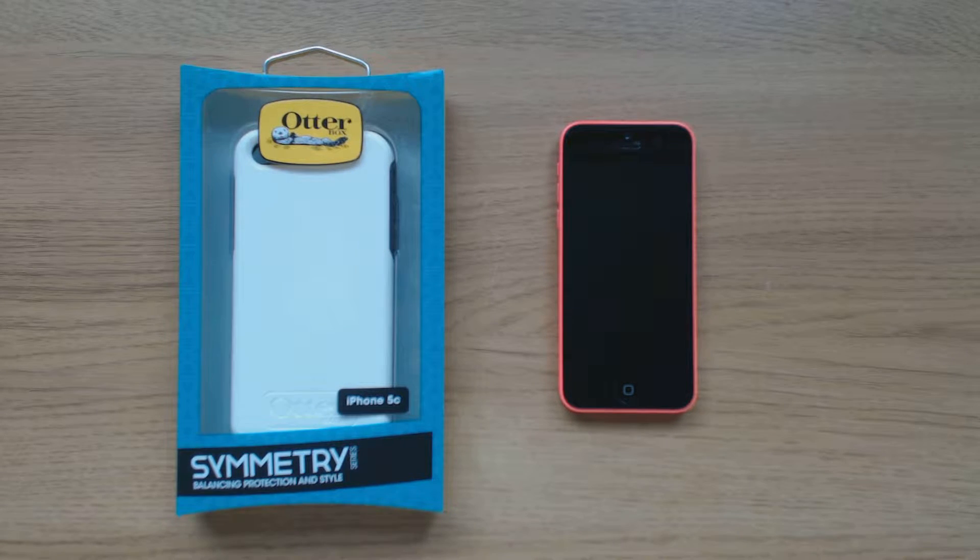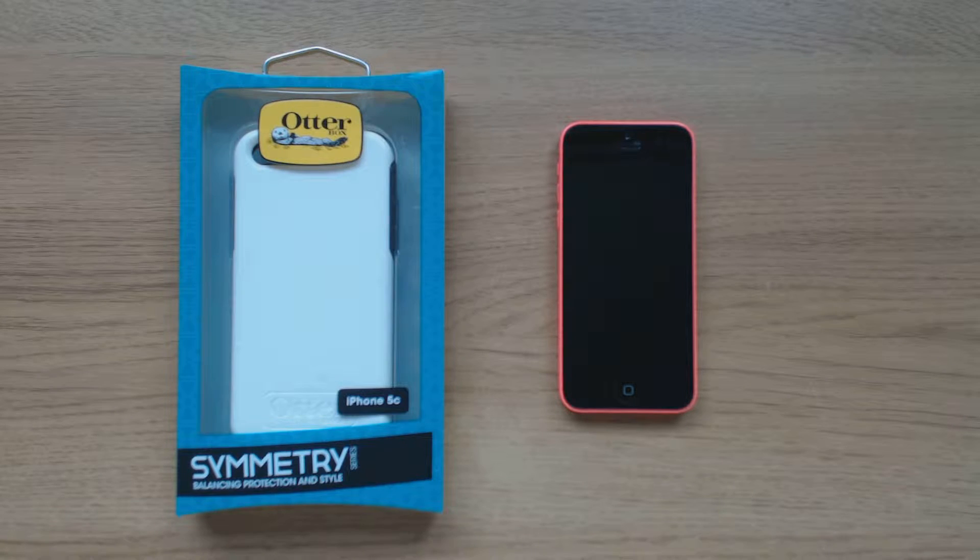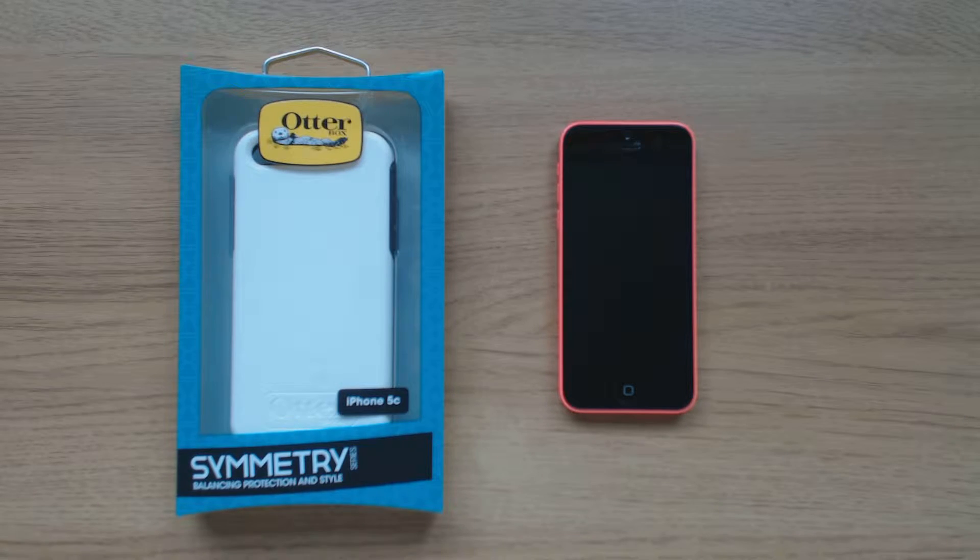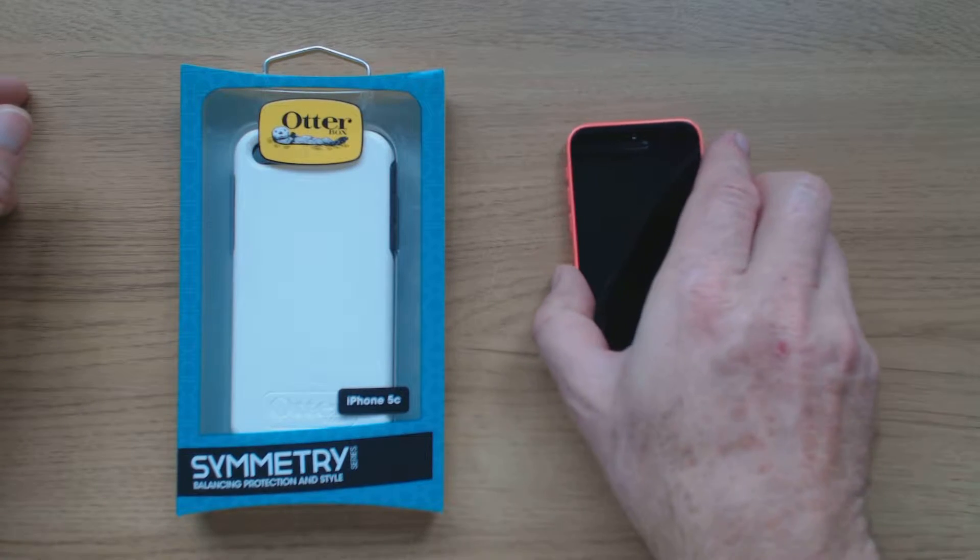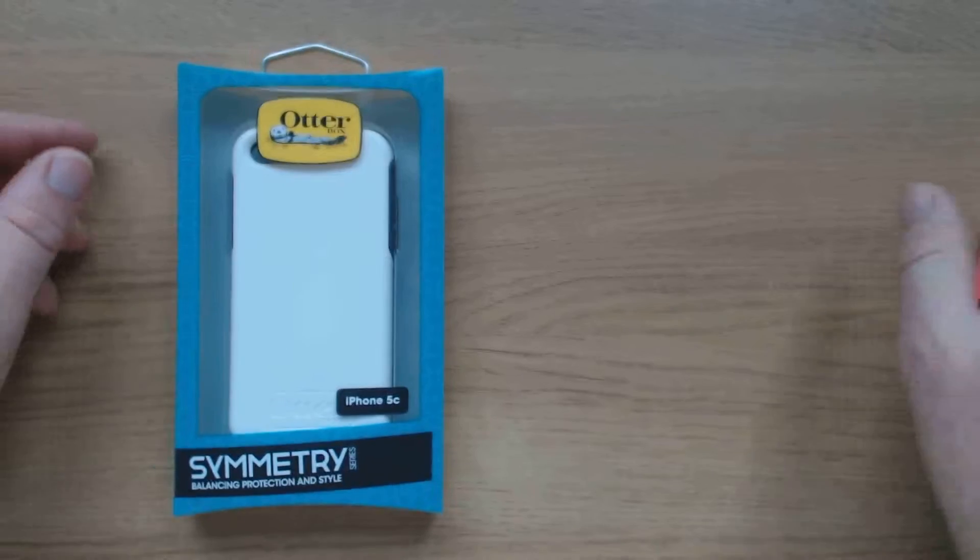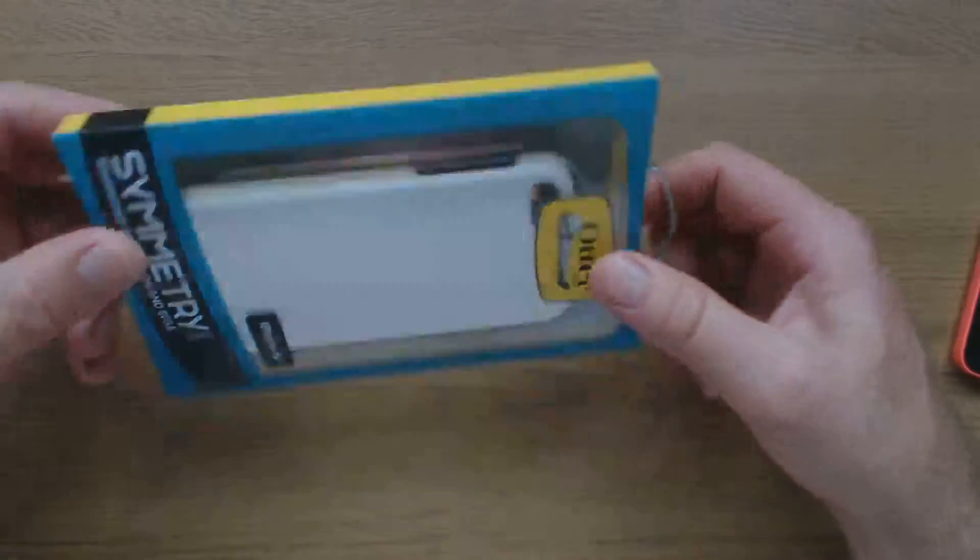This is a review of the OtterBox Symmetry for the iPhone 5c. First of all, we can open the packaging.